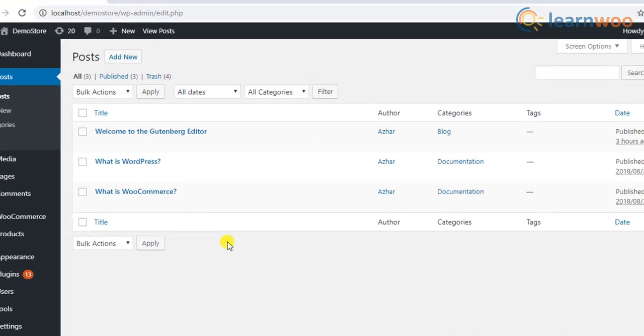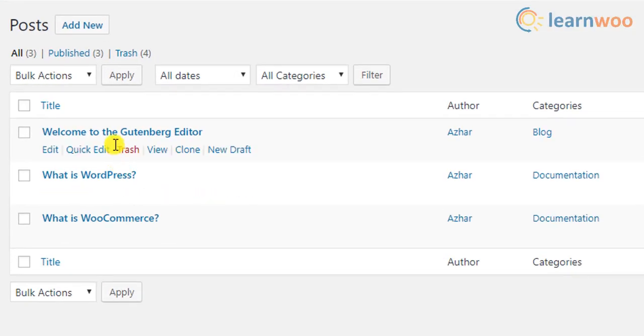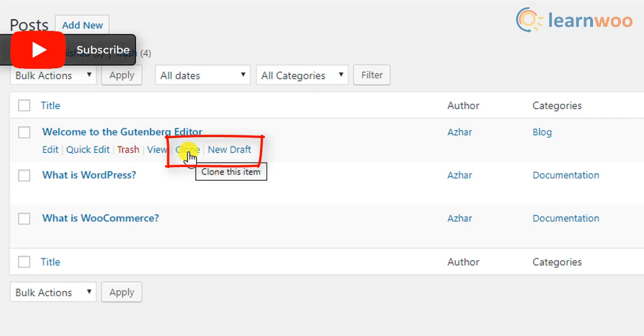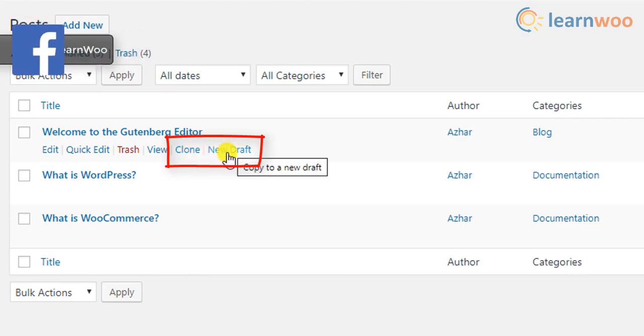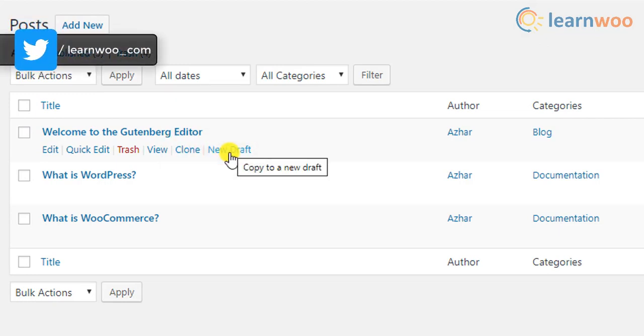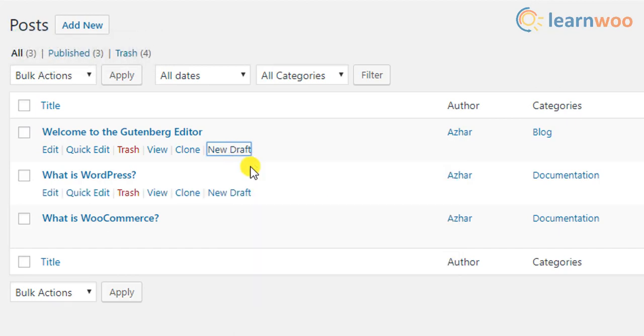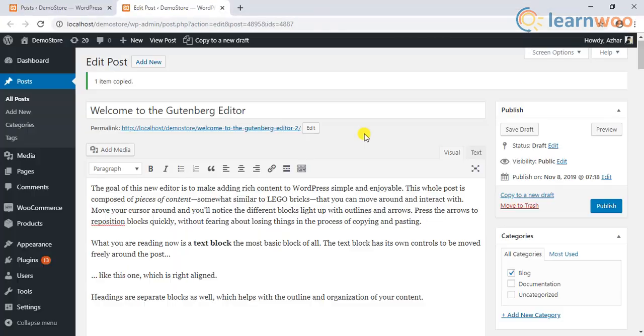In the WordPress posts dashboard, you can either click on the clone option to clone the post right away or click on the new draft option to make a WordPress duplicate page and open for editing.